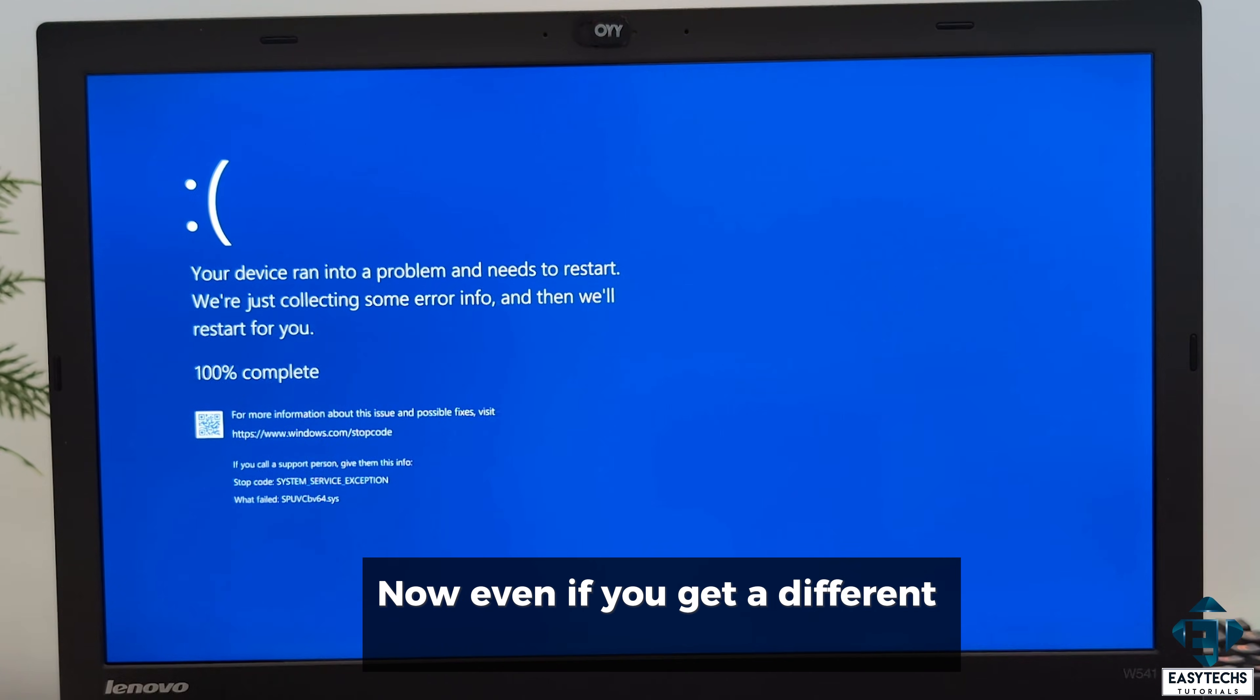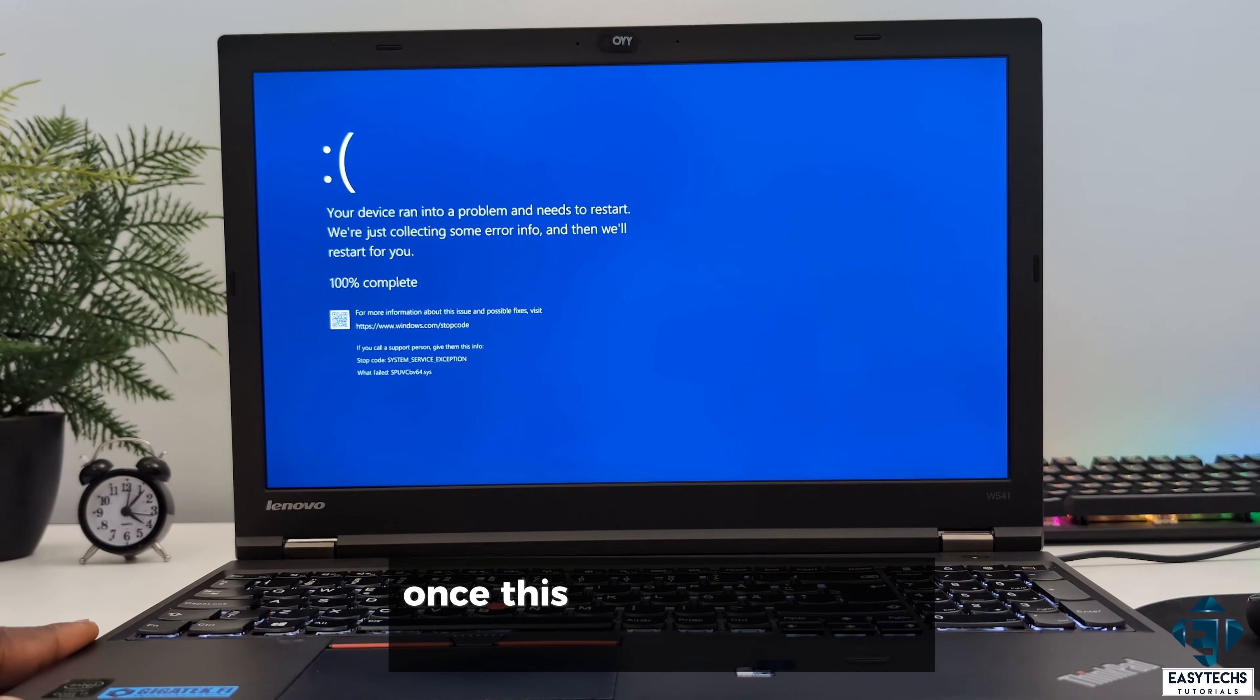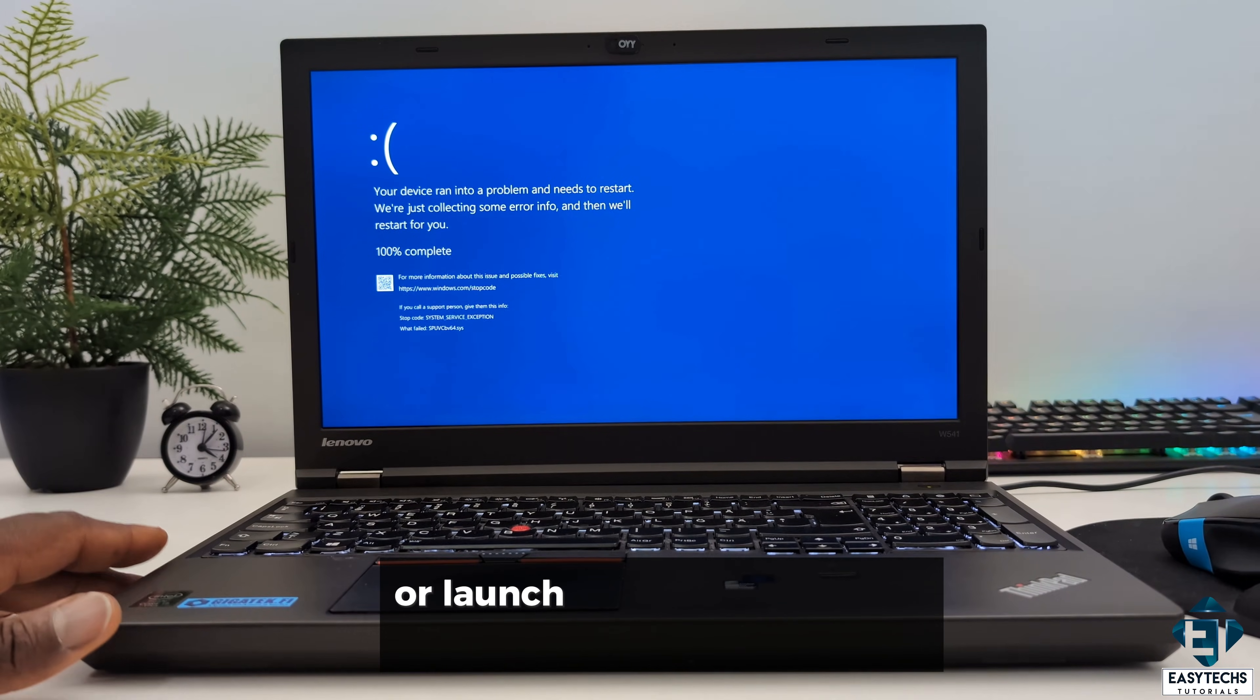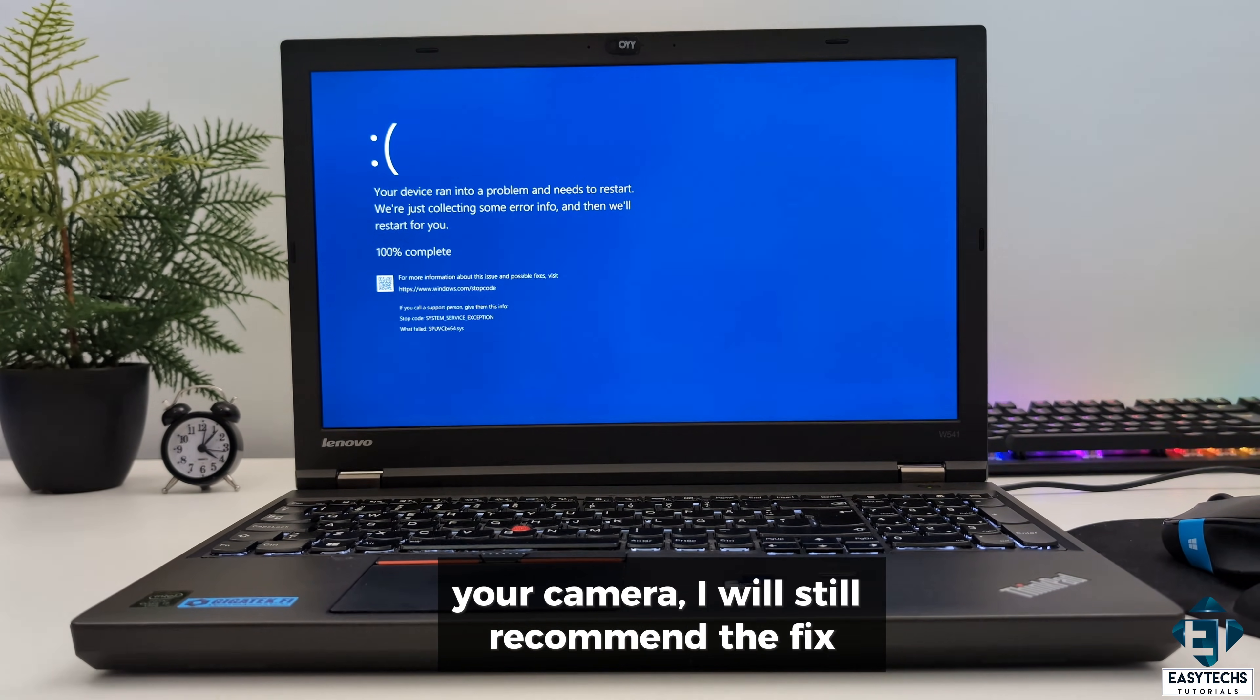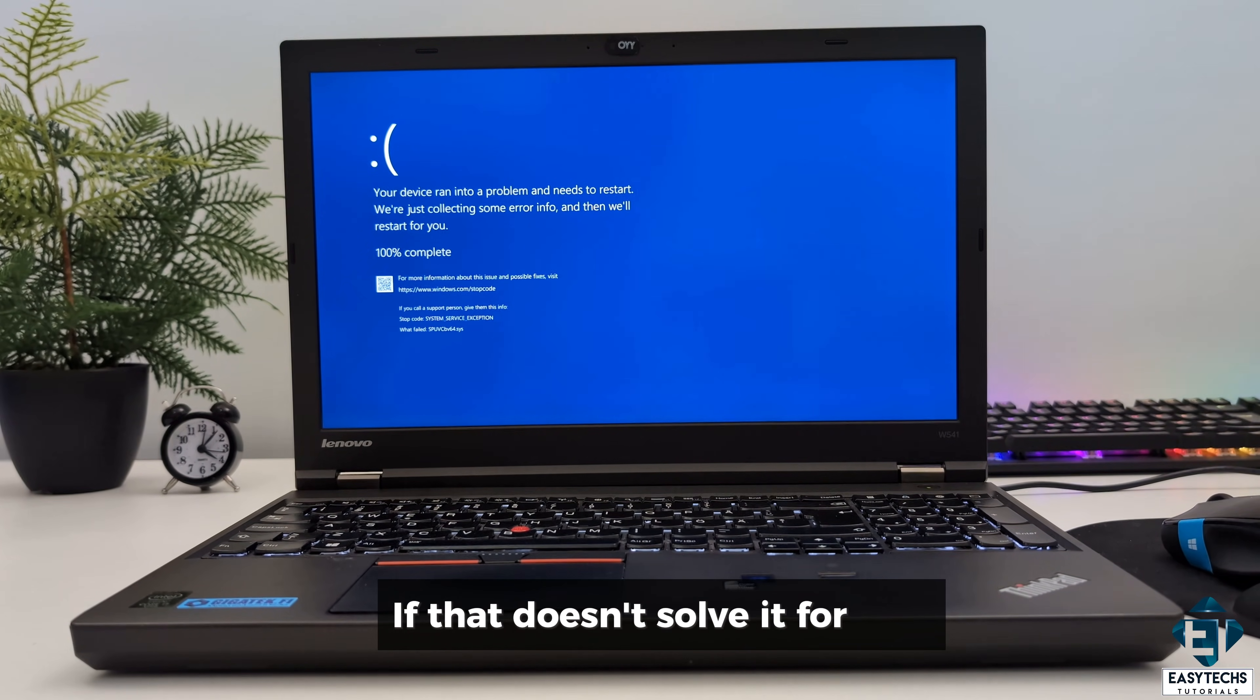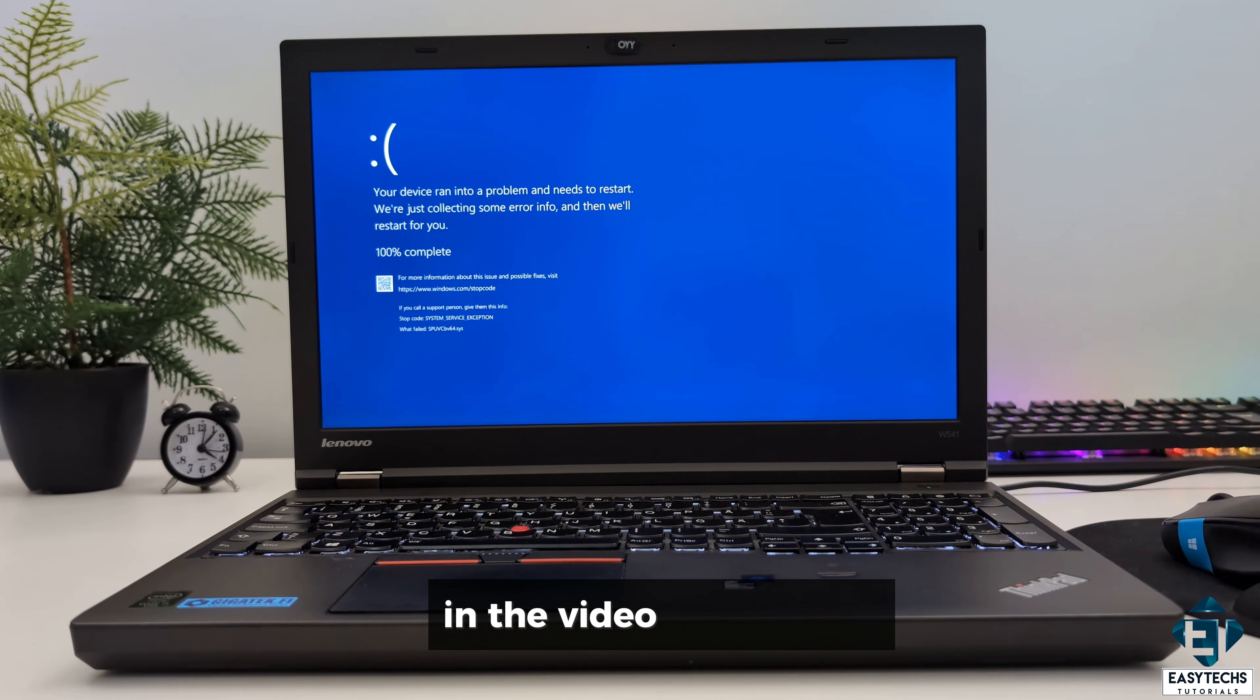Now, even if you get a different stop code or a different failed service, once this blue screen keeps occurring when you launch your camera or launch an application that interacts with your camera, I will still recommend the fix I'll be demonstrating here. If that doesn't solve it for you, then you can try the other suggested videos in the video description.